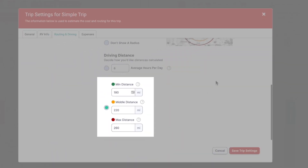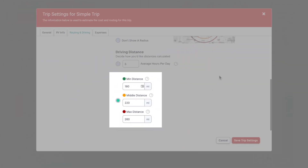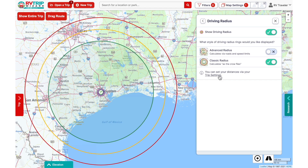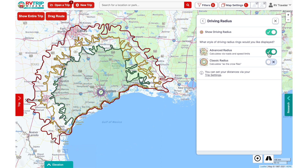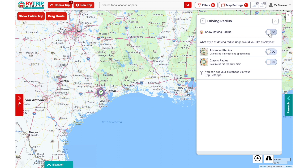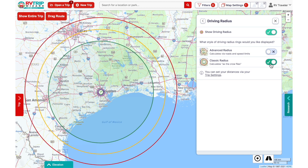You can enter in whatever minimum, middle, and maximum distances are right for you. Some RVers may prefer the Advanced Radius view or to turn off the Driving Radius completely. I'll leave on the Classic Radius.